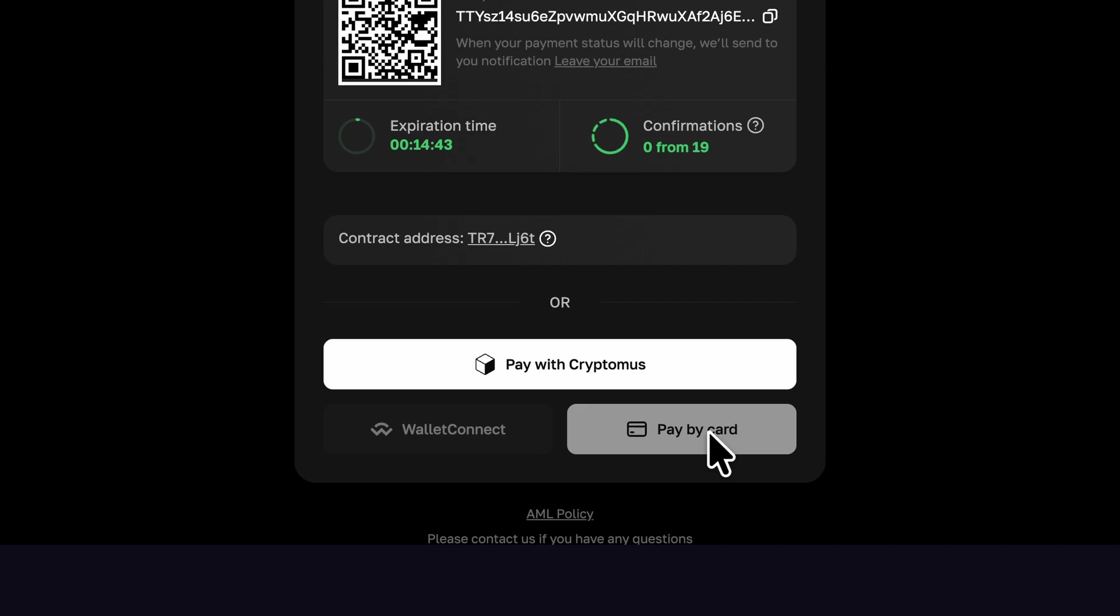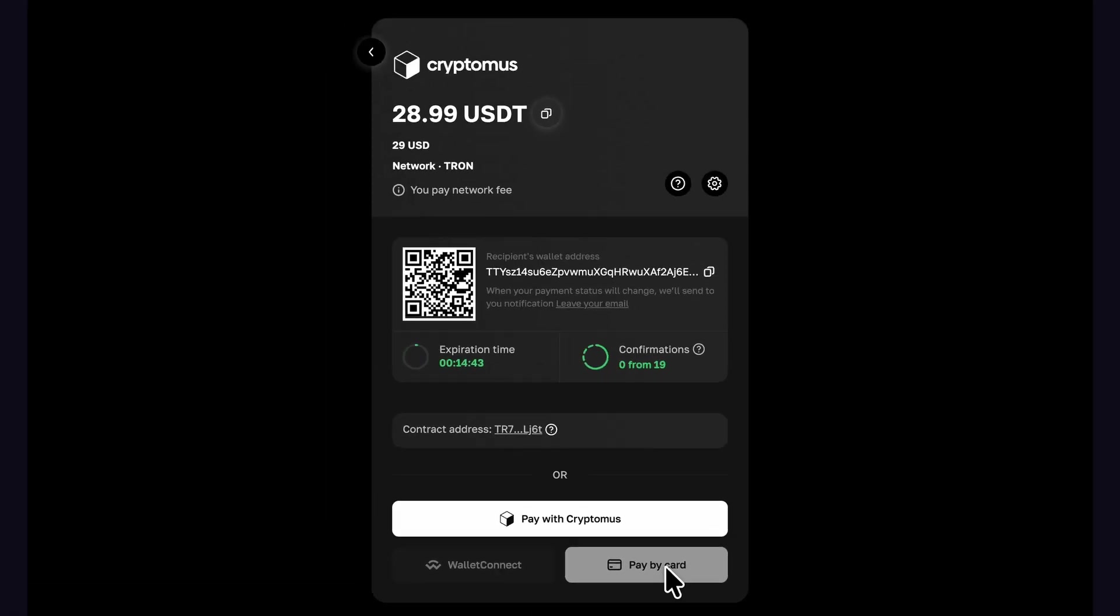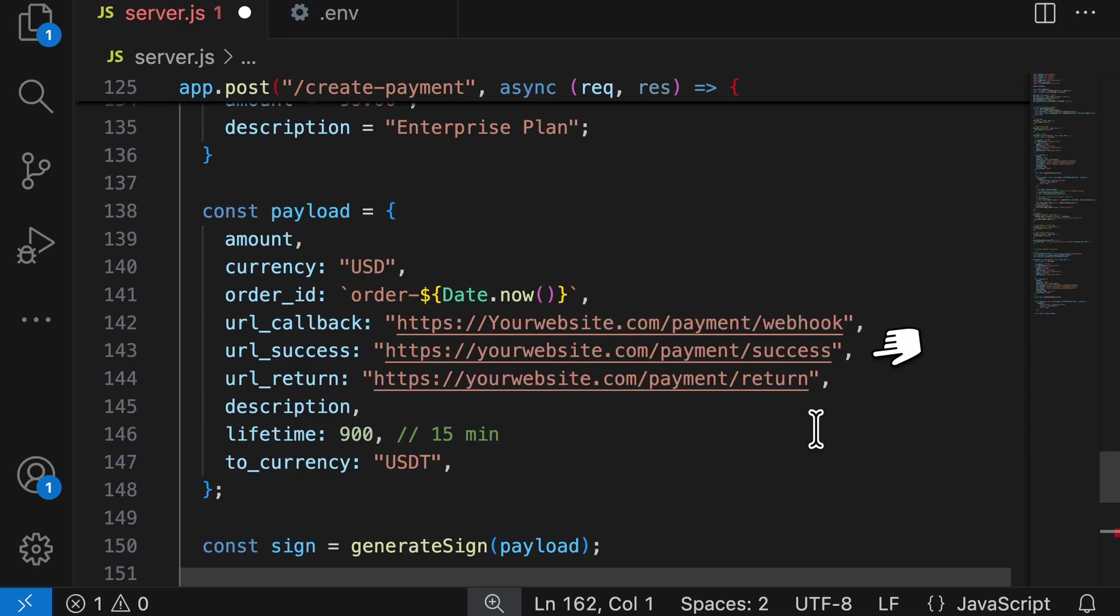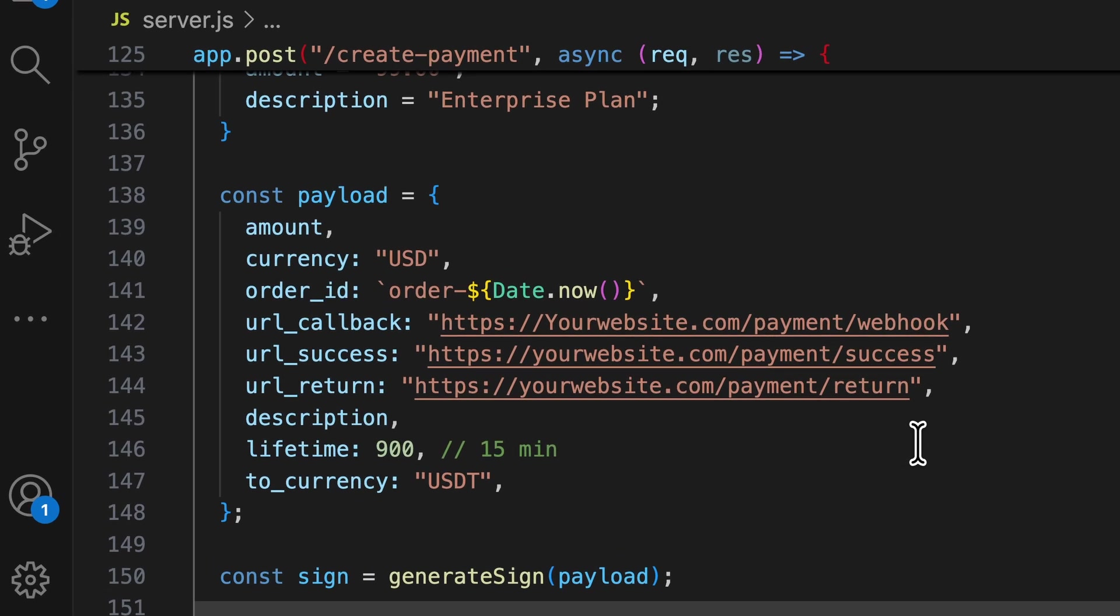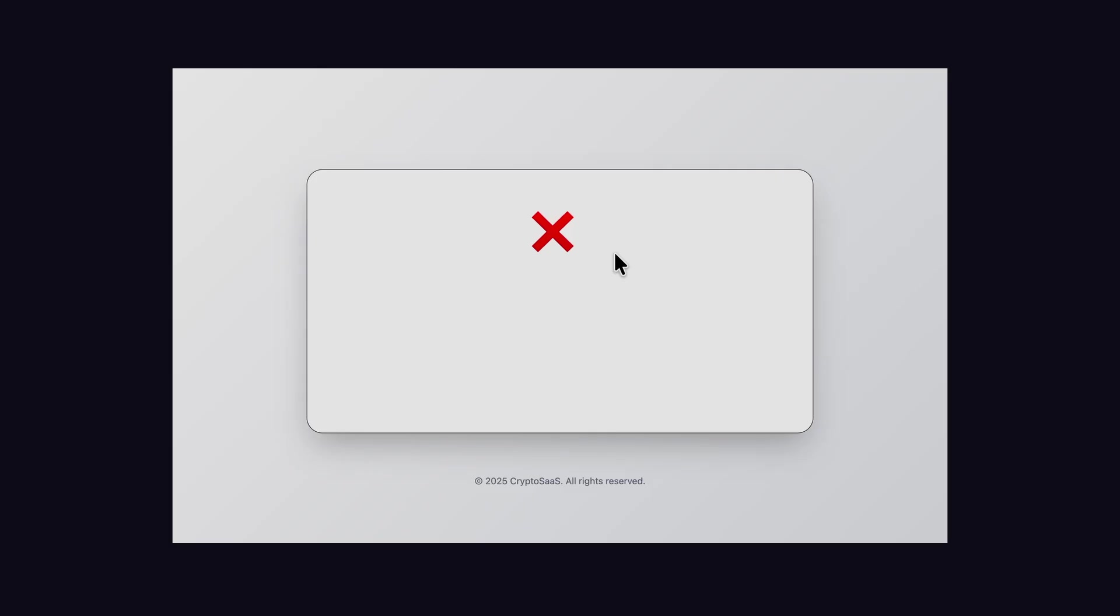Now, when the user makes the payment and it is successful, user will be redirected to the success page. And if the payment fails, then they will be redirected to the payment fail link.